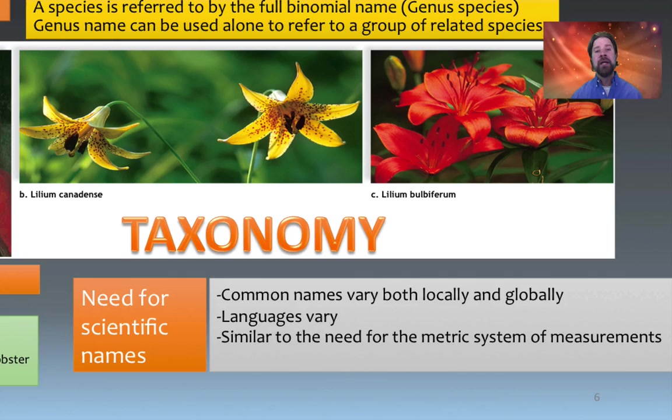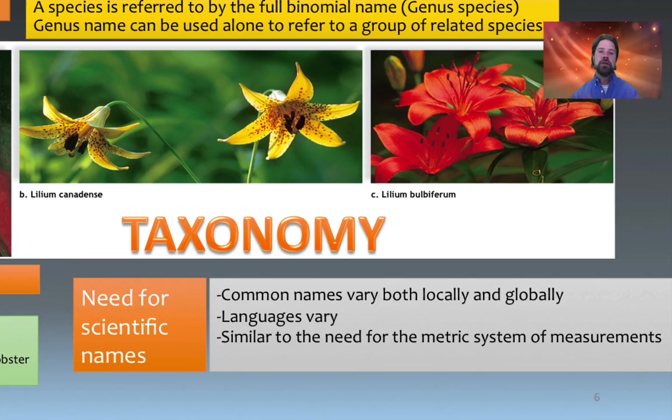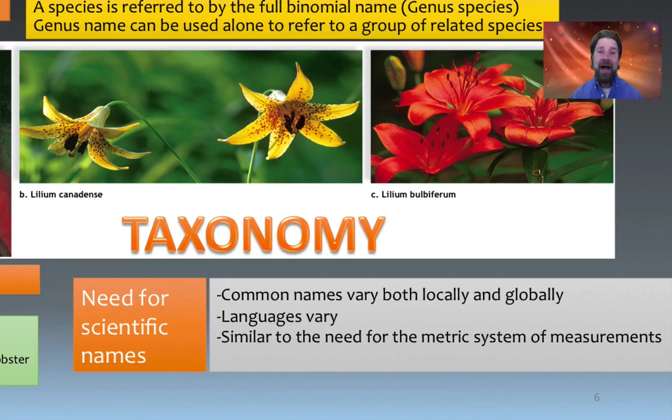There's a real need for scientific names because common names vary locally and globally, and things are often lost in translation. Having a universal system lets everyone know exactly which species is being referenced. Just like the metric system — used by about 99% of countries — a universal naming system makes communication easy and precise.